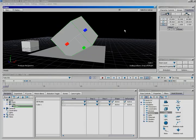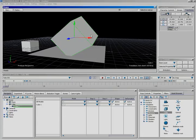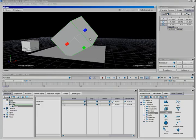Just a quick recap of hotkeys: T activates Translation mode, R gives you Rotation mode, and S gives you Scale mode. Very easy to remember — just make sure your mouse is inside the viewer when you use them.